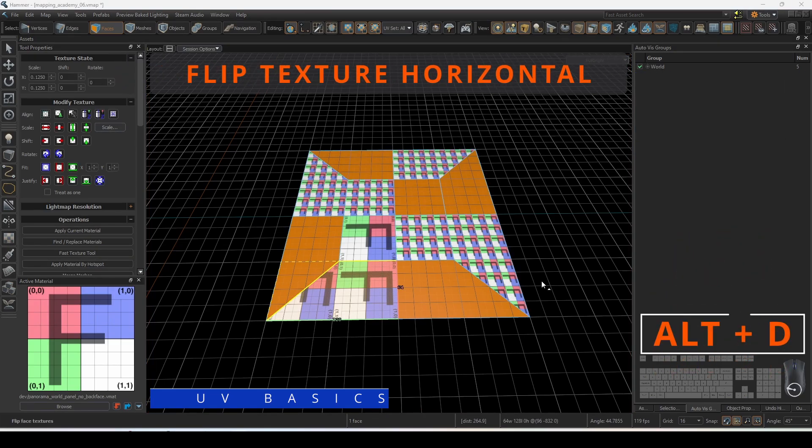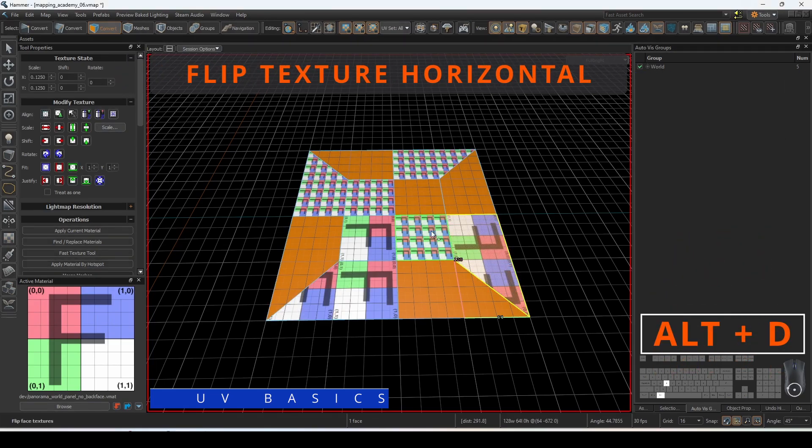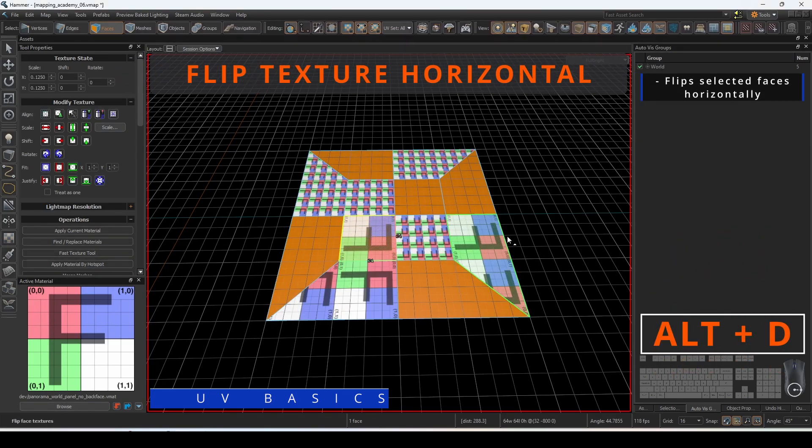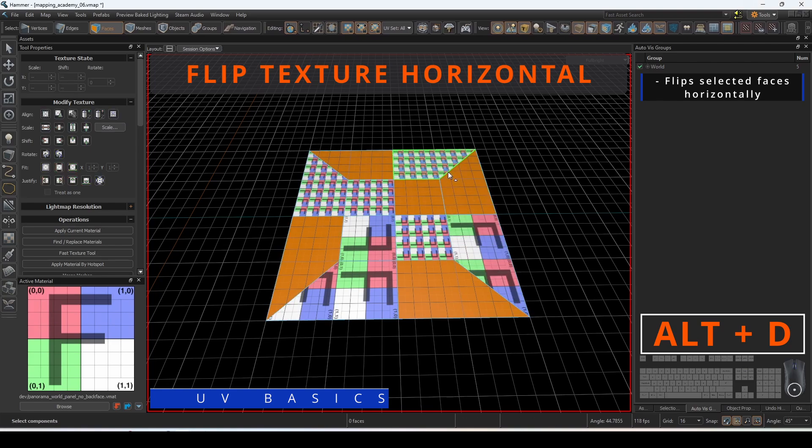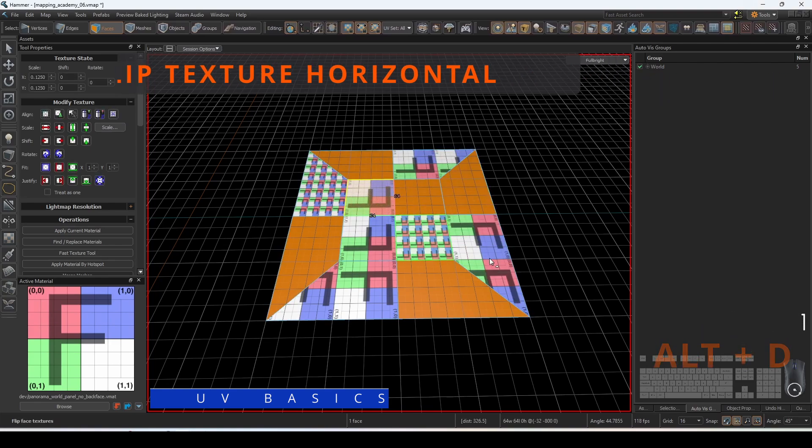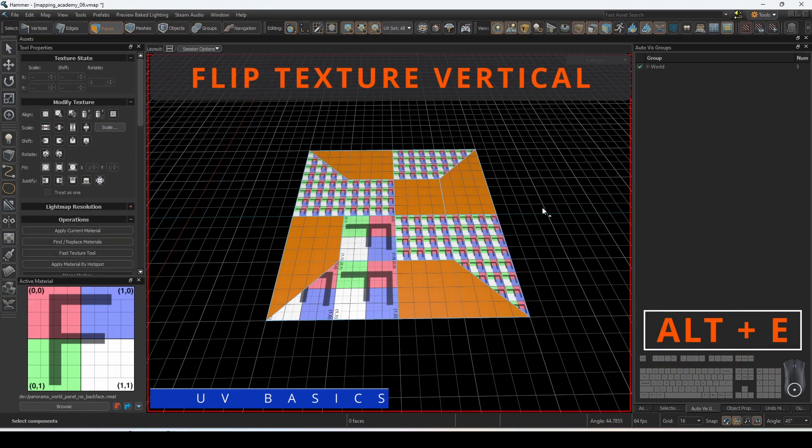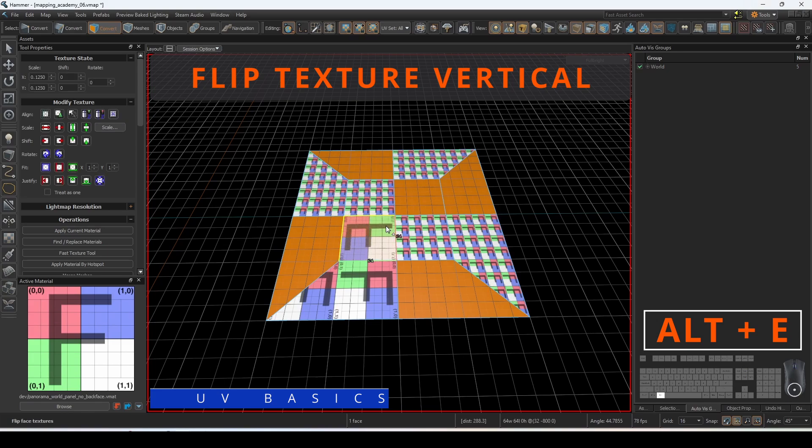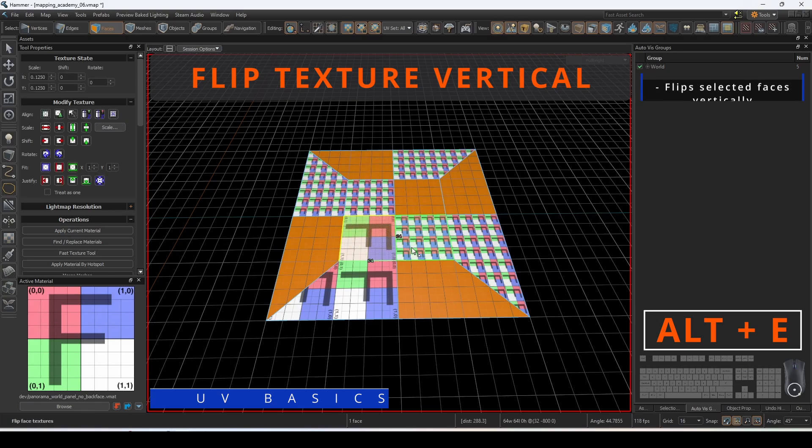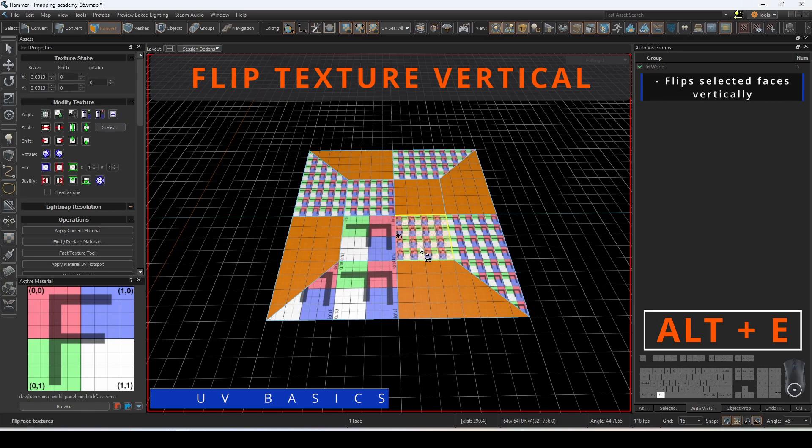To flip the textures horizontally, select the faces that you want to flip, and press Alt-D. To flip the textures vertically, select the faces that you want to flip, and press Alt-E.